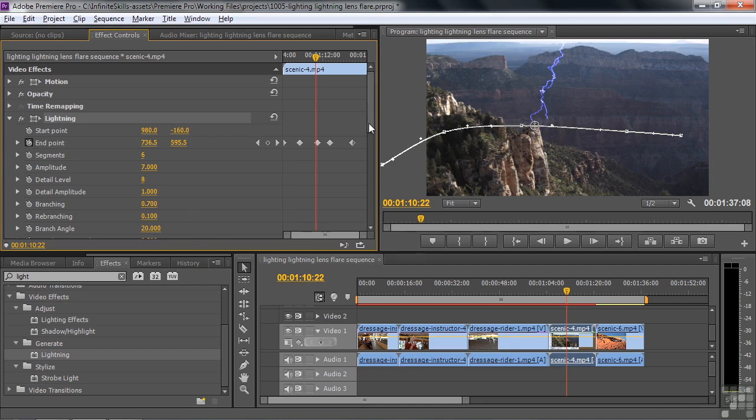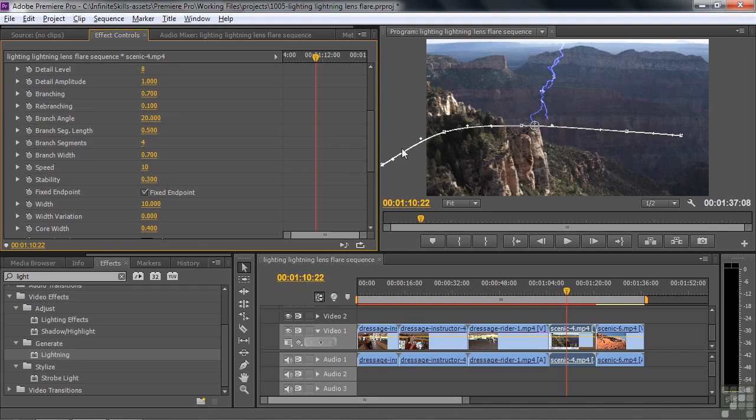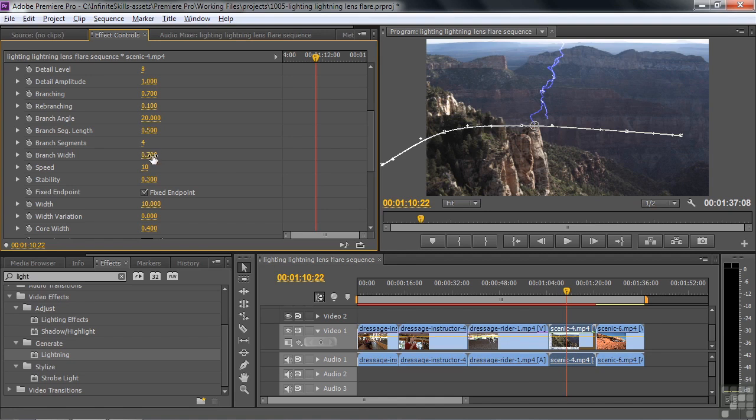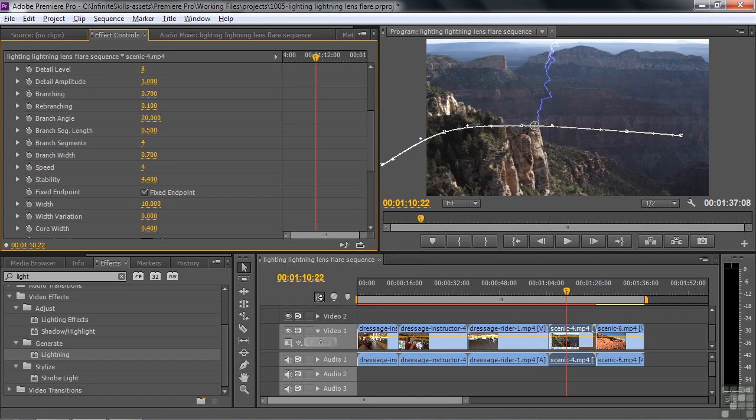Stability. Meaning, you know, is it going to go wild? Is it going to go less than wild? The fixed endpoint is kind of important. If you keep that check, that's going to keep that thing right there on that keyframe. If you don't have fixed, it kind of wobbles around a little bit, but does stay near it. But fixed keeps it right on it.